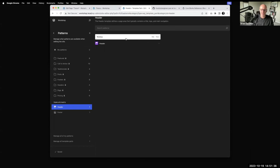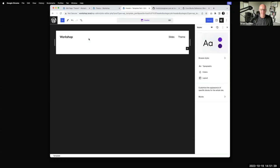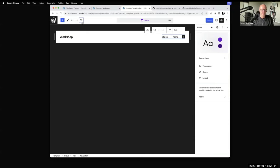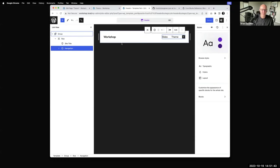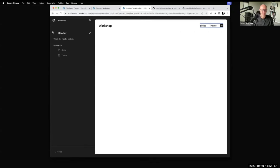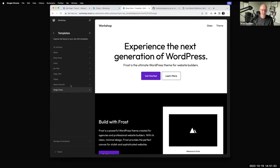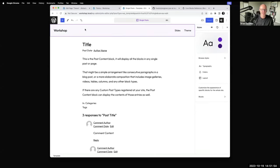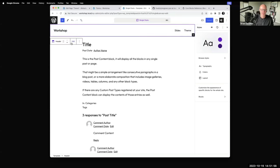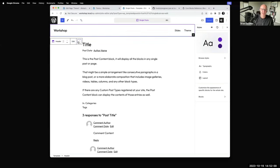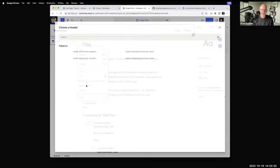This is the default Frost header. Maybe I want to replace it. I can go to replace and it scans the theme for patterns called 'header.' I could go in and choose from any different pattern. Similarly the footer is the same thing — if I want to replace the footer, this loads all of the footer patterns in Frost. I click one and because it's a registered template part, it saves this change everywhere.